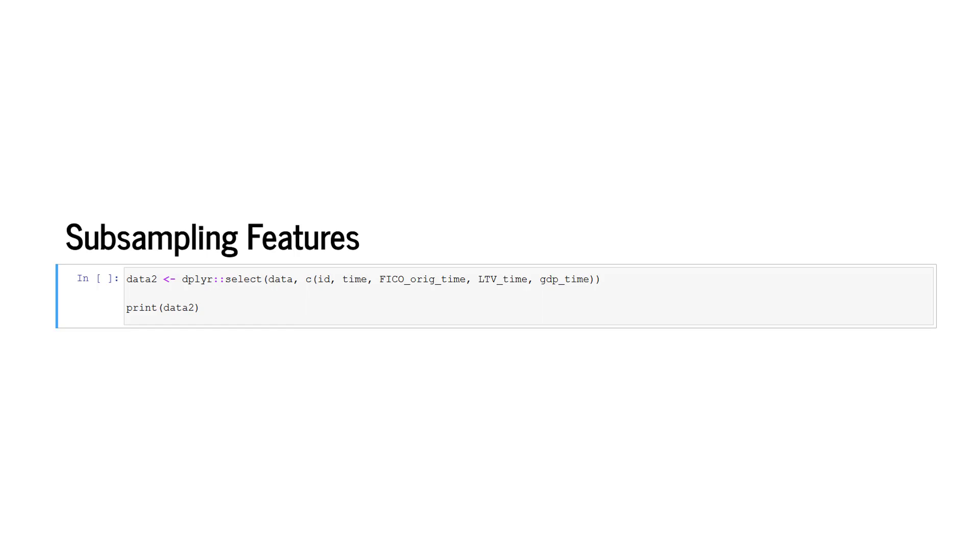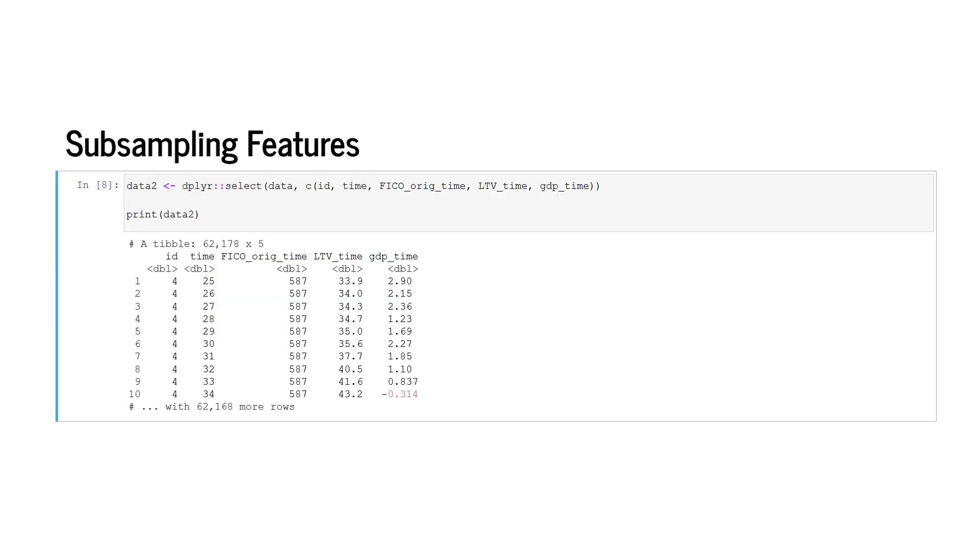The package dplyr requires two inputs. The first input is the data source, here data, and the second input is a list of feature names. We print the subsampled data. The resulting data frame consists of 62,170 rows and 5 columns. The 5 columns represent the subsampled features.